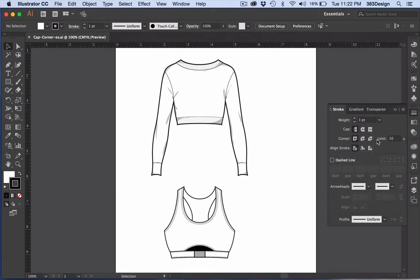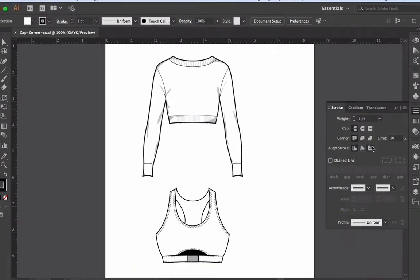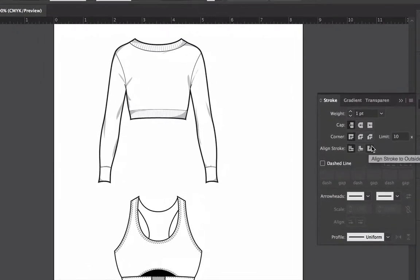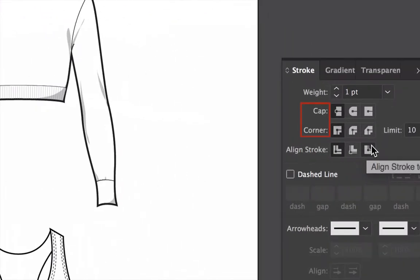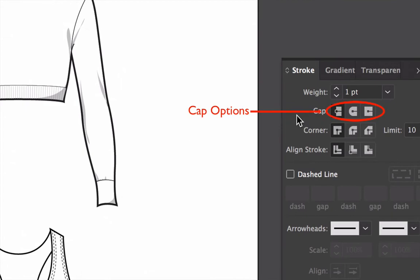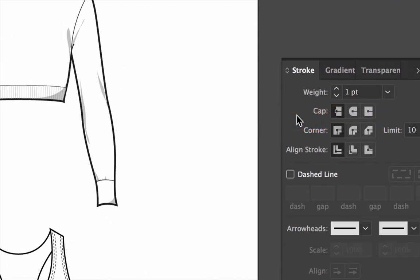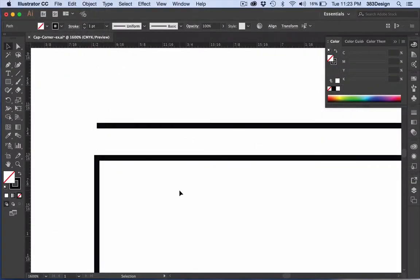The cap and the corner refers to how the end of a path or the corner of an object appears. And many people don't realize that switching from a butt cap to, say, a round cap can make a difference in the overall look of your sketch.